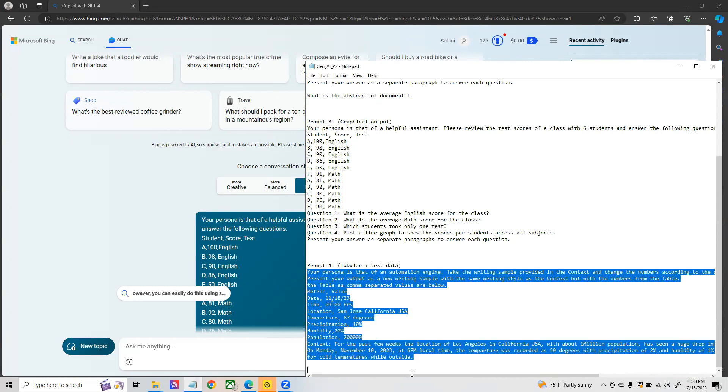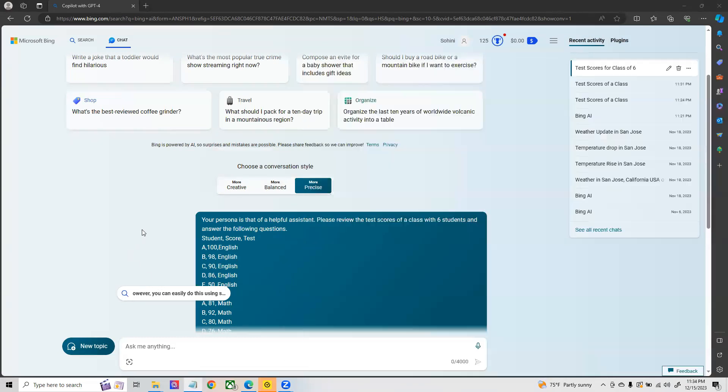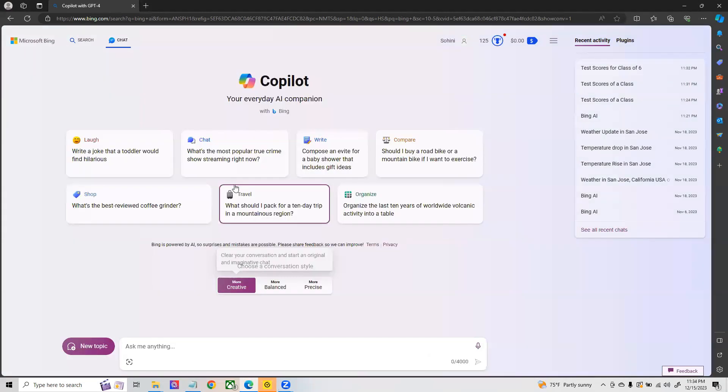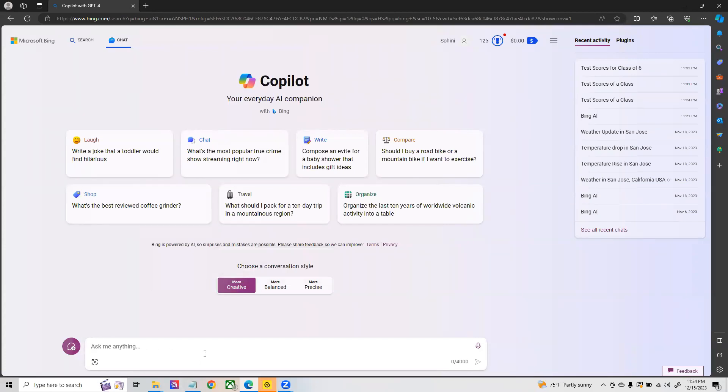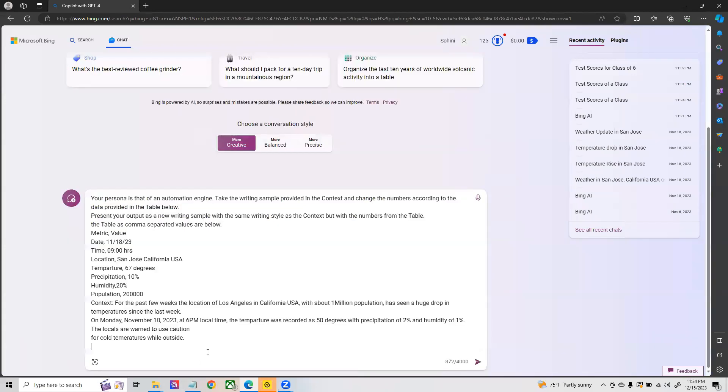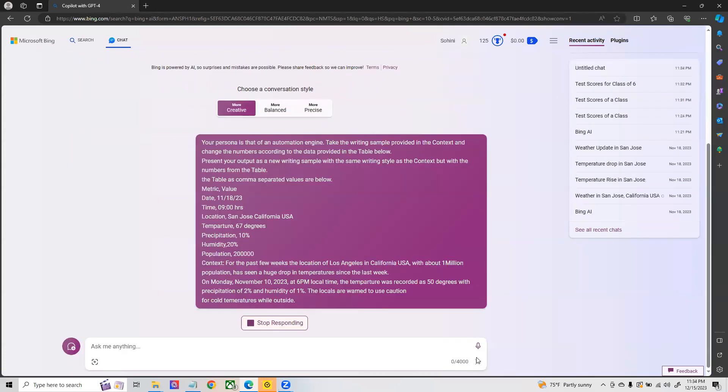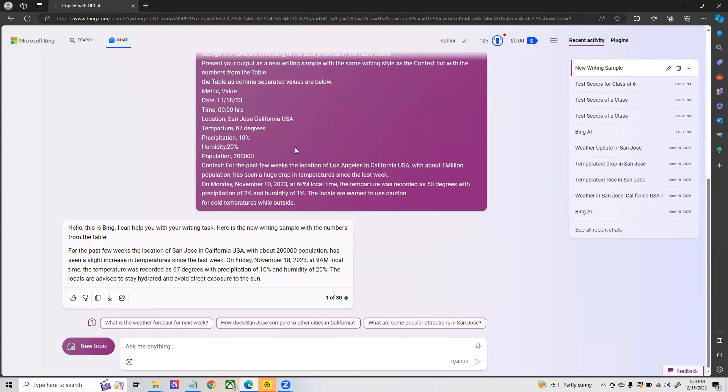You want in this case for this report to automatically get generated. In this case it's an automation engine you are taking and you are automatically generating a weather report. Here I will go for the more creative version in Bing AI and type the same prompt.